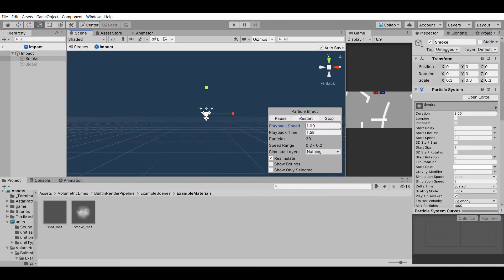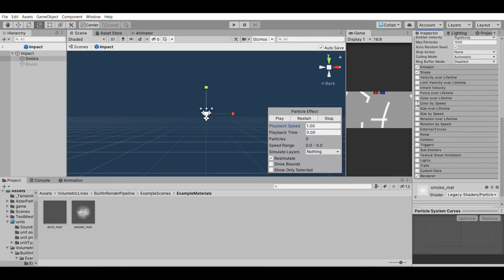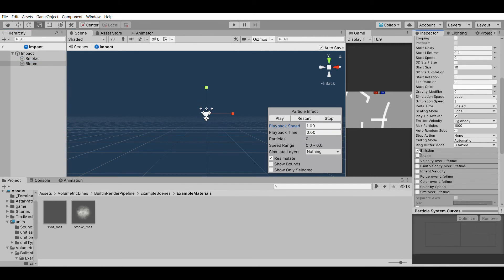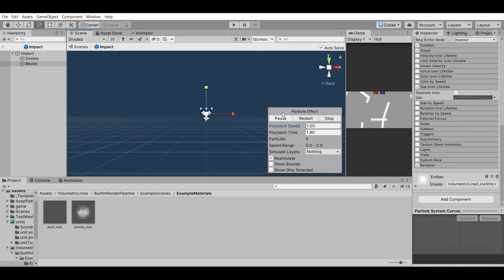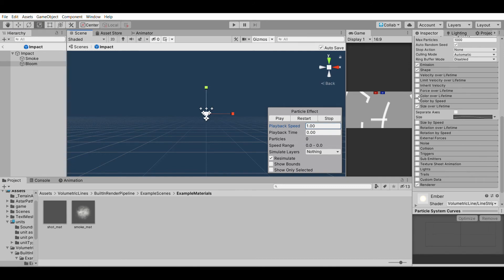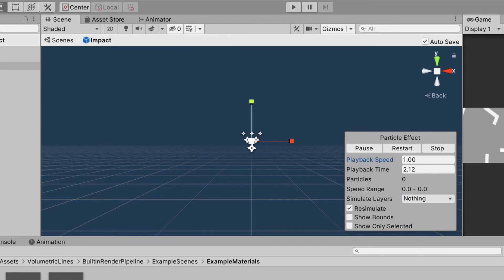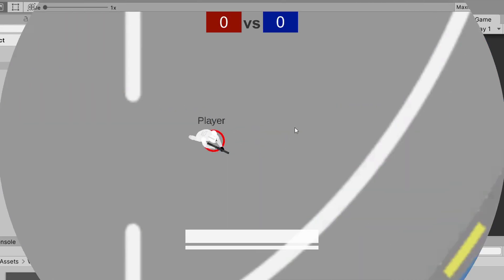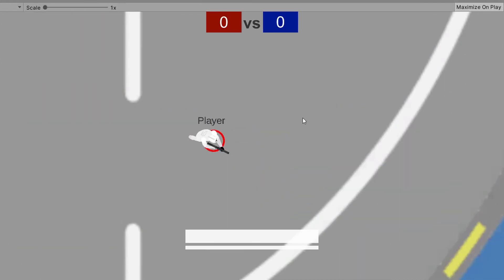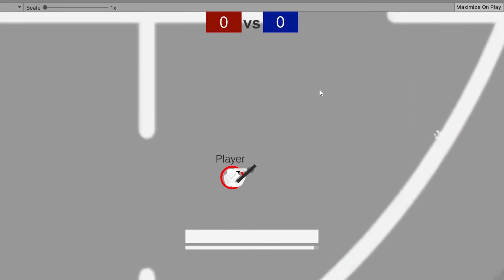I only ever used out of the box assets so making one from scratch could really go either way. Using the volumetric lines as sparks and blasts and some smoke textures I slapped together this particle effect that looks pretty sick in my opinion.